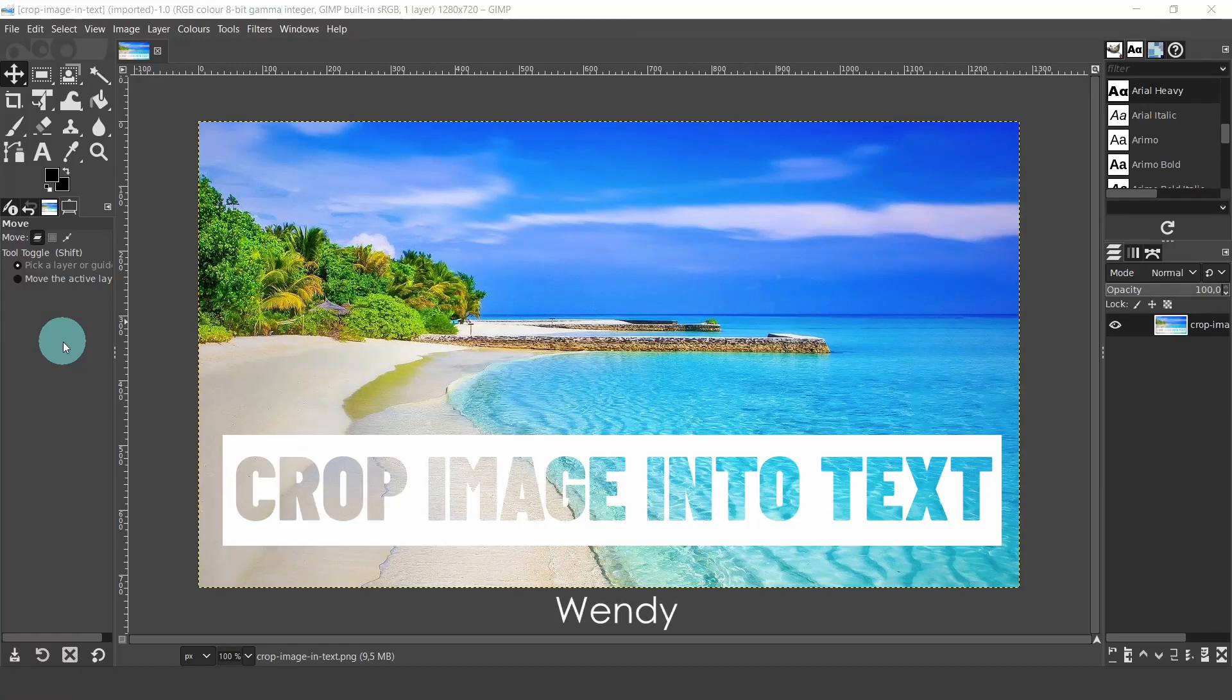Hello everyone, my name is Wendy. In this video we will look at a quick and easy method to crop an image into text in GIMP.